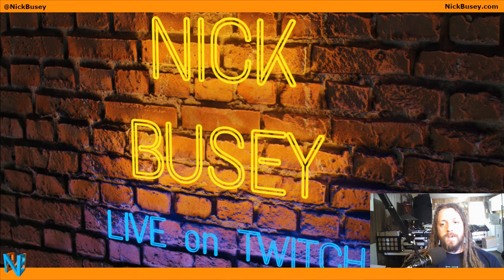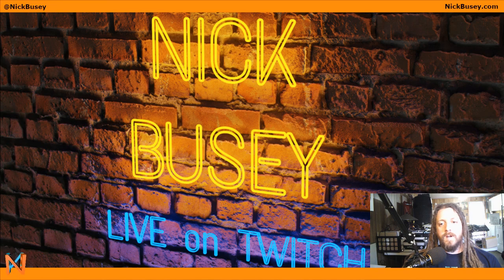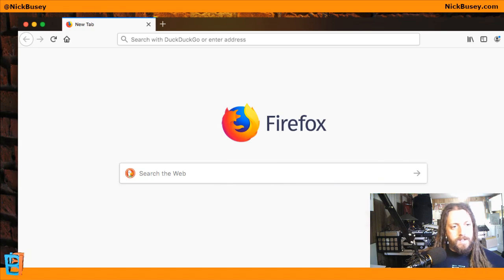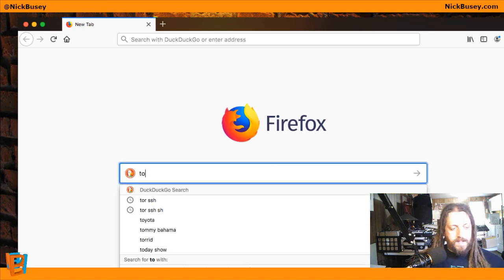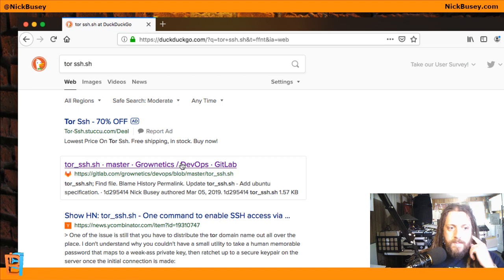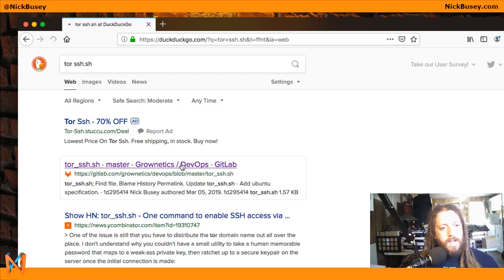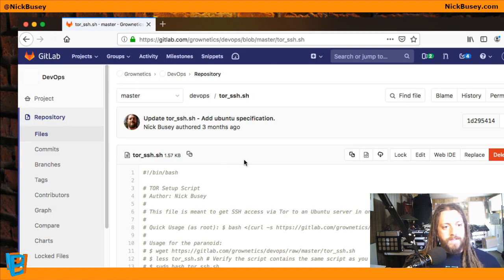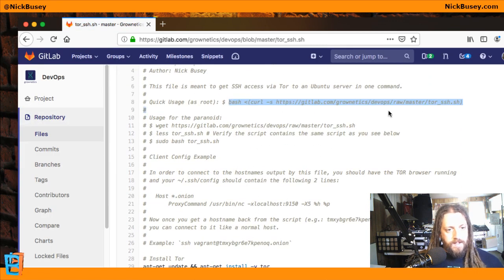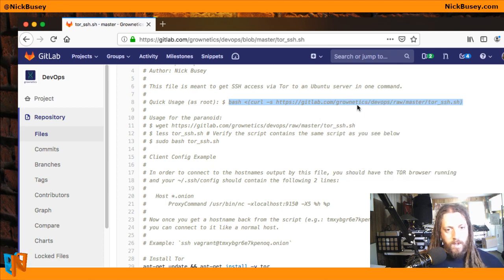Homelab OS can also do this for you, but today I'm going to show you a simple script called Tor SSH that configures just the Tor part. If you search for torssh.shell you'll find the GrowNetX DevOps repository, and in the readme you can see the quick usage is just this one line.